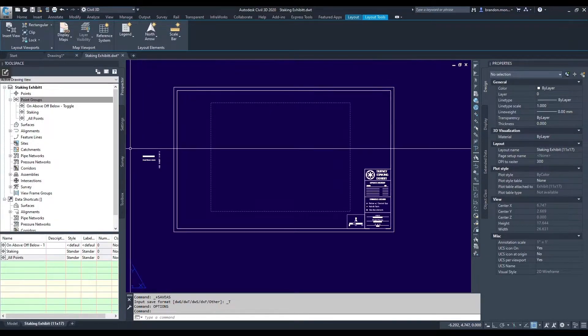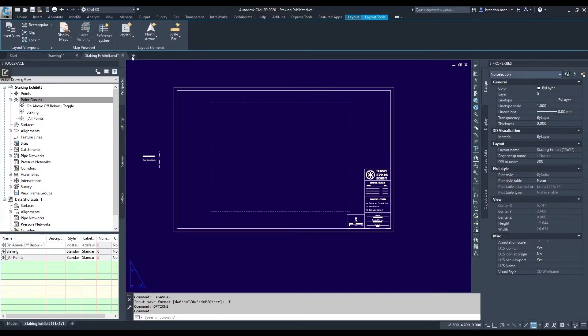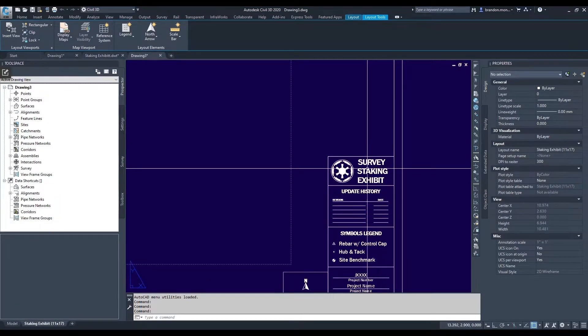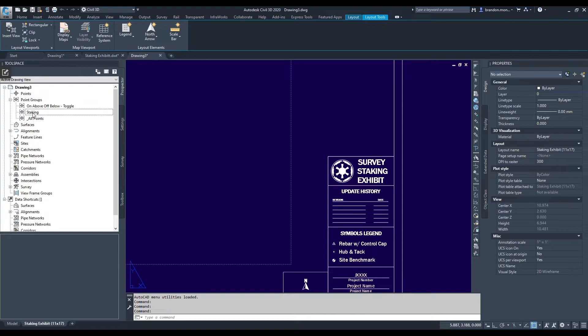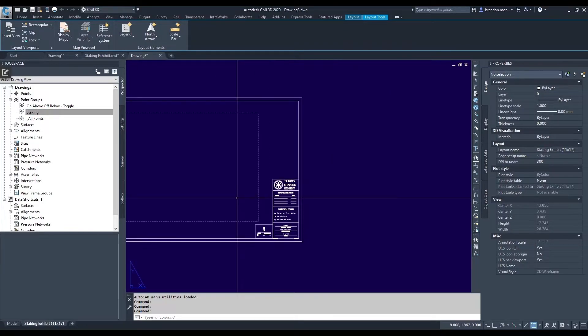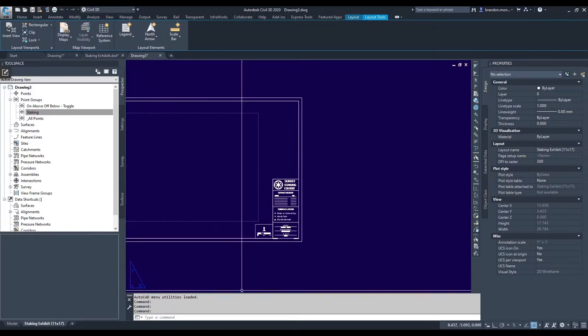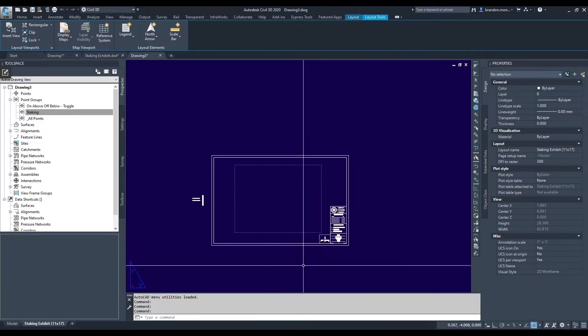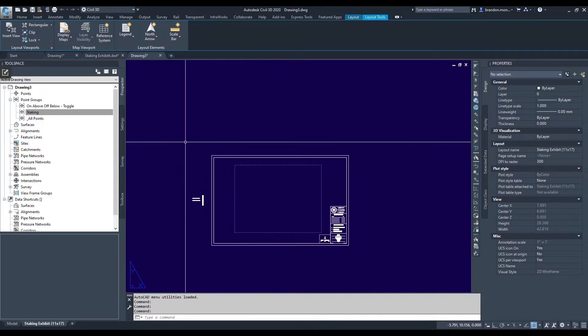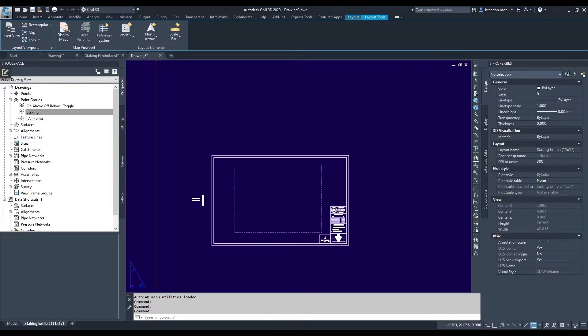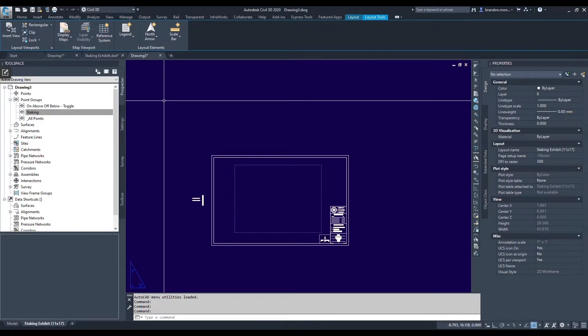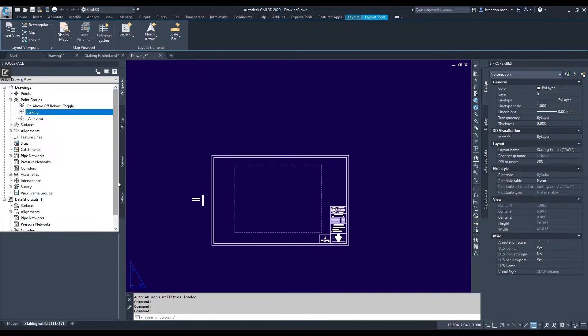And now any new file that I create will already look and feel like my staking exhibit. It'll have the correct point groups set up because, again, I've saved my drawing settings to a template. And now AutoCAD is utilizing that template every time I hit QNew.